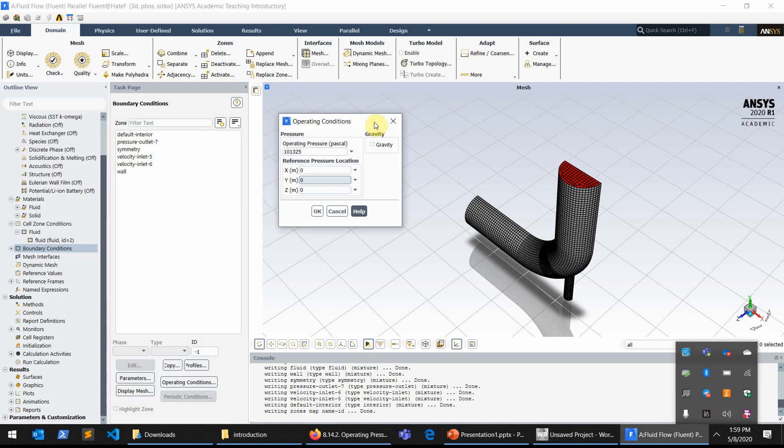Hello everyone, it's been a while since the last video but today I'm going to explain a little bit about the operating pressure in ANSYS Fluent. I've been asked several times by viewers what exactly the operating pressure is.